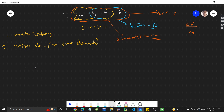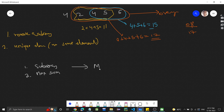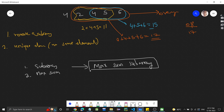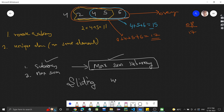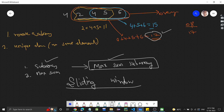So the problem reduces to: we need to find a sub-array with maximum sum. We have to find the maximum sum sub-array. Whenever you have a sub-array problem and need to find the maximum sum, you can solve it using the sliding window approach. We will consider all sub-arrays but take the one with the maximum sum.